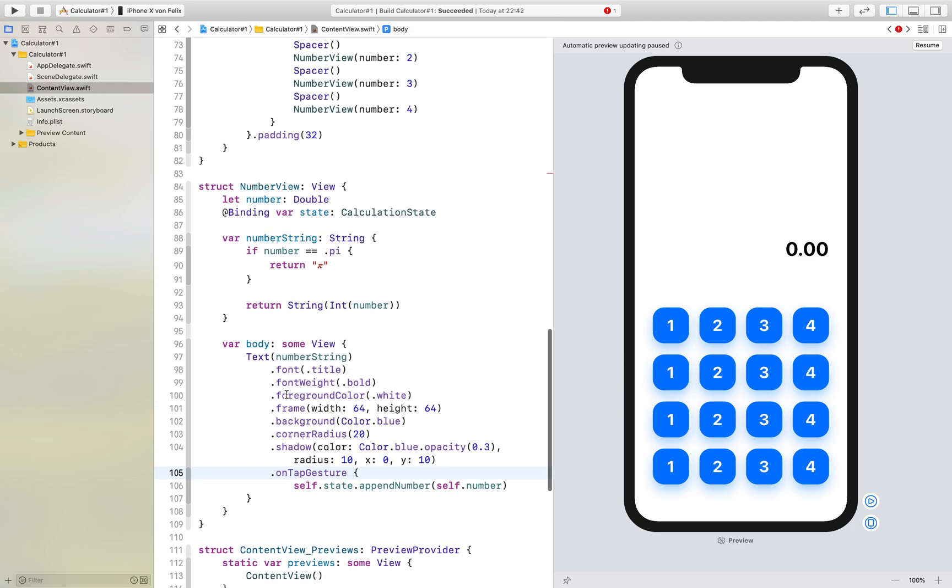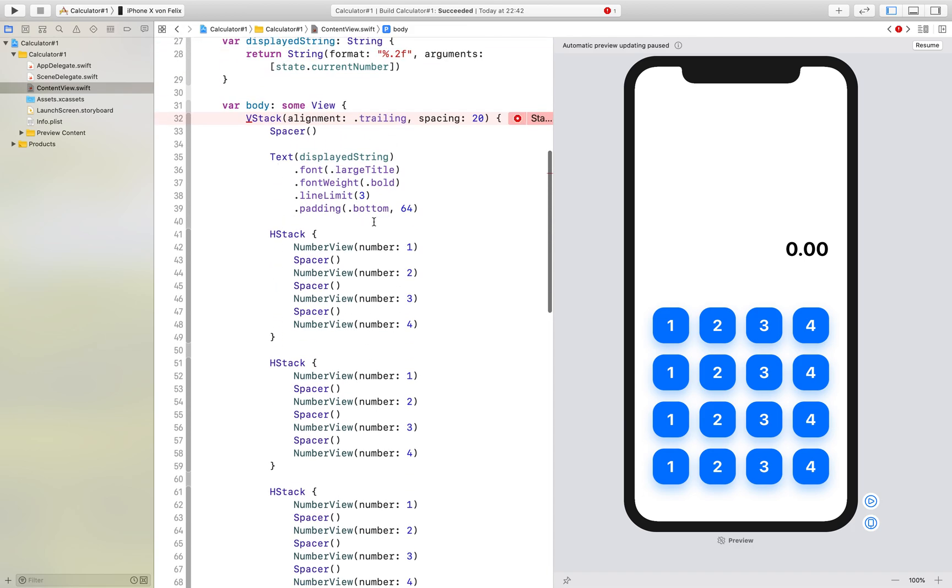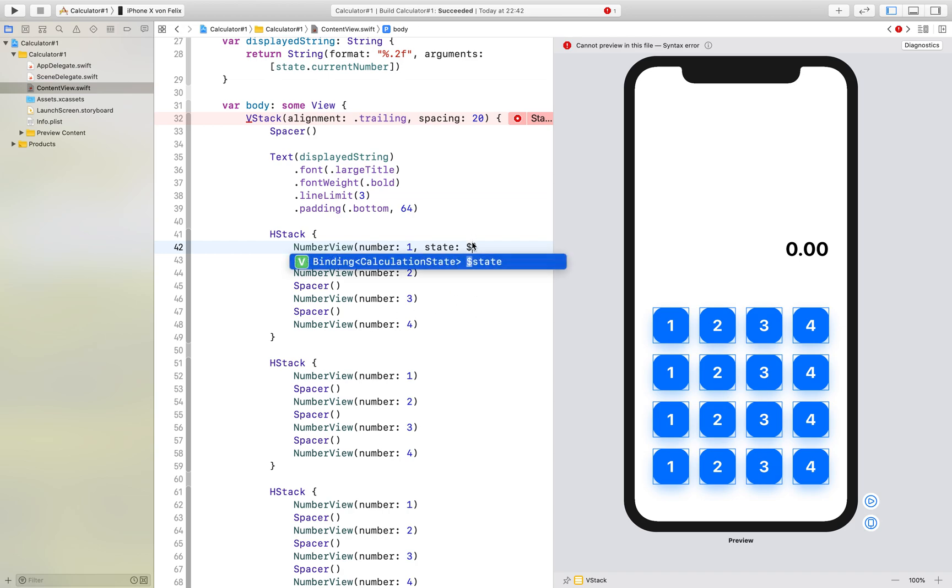So what we have to do now is we have to add the state right here and if you use a binding you need to put a dollar sign in front of it.